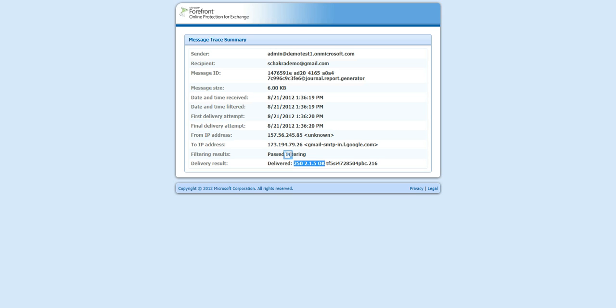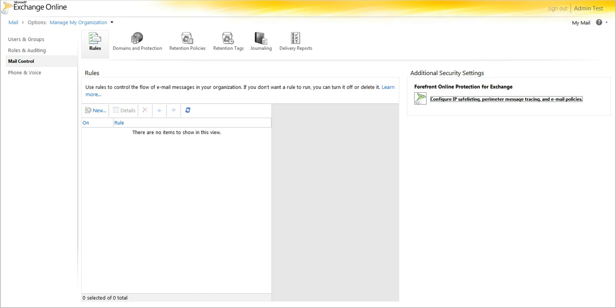So, at that point, if there was an indication that the message wasn't being received, this would mean that the person in the recipient environment would need to trace through their environment. That covers message tracking for Office 365. Thank you for joining us, and have a great day.